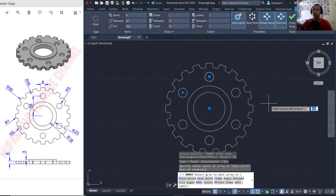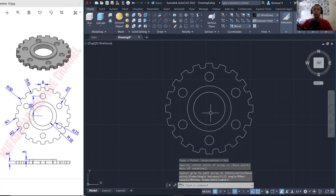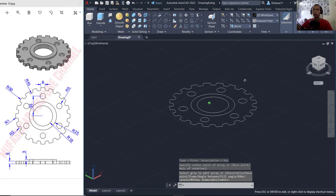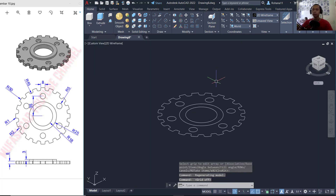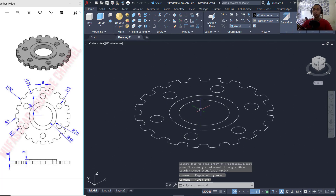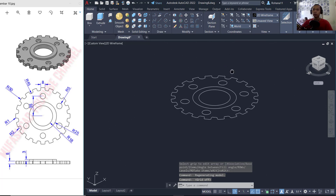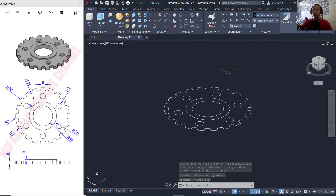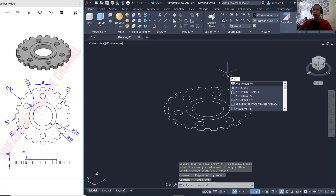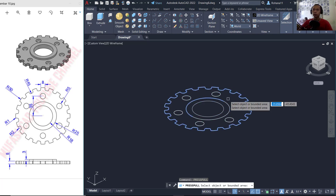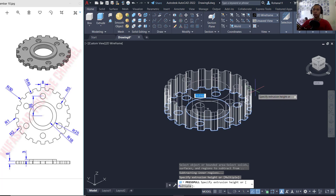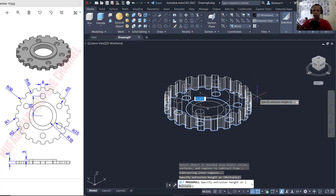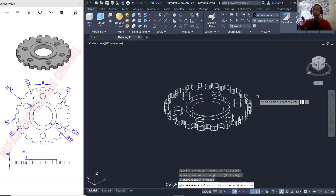Now you can orbit, and I will press F7 to hide the grid. To convert to a 3D model I will use the press/pull tool. Select at this region and move to the top — I will set it to 5.